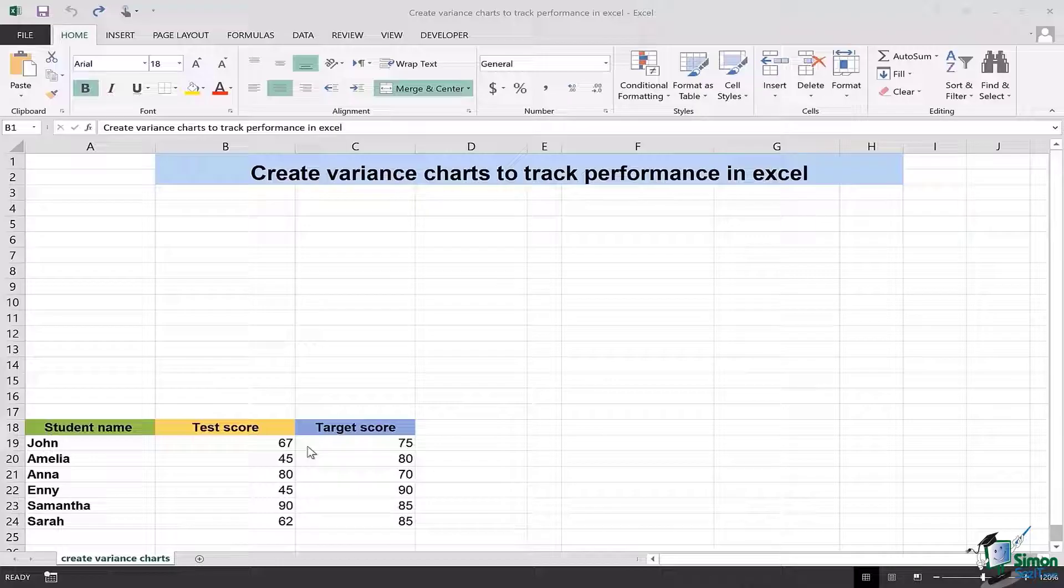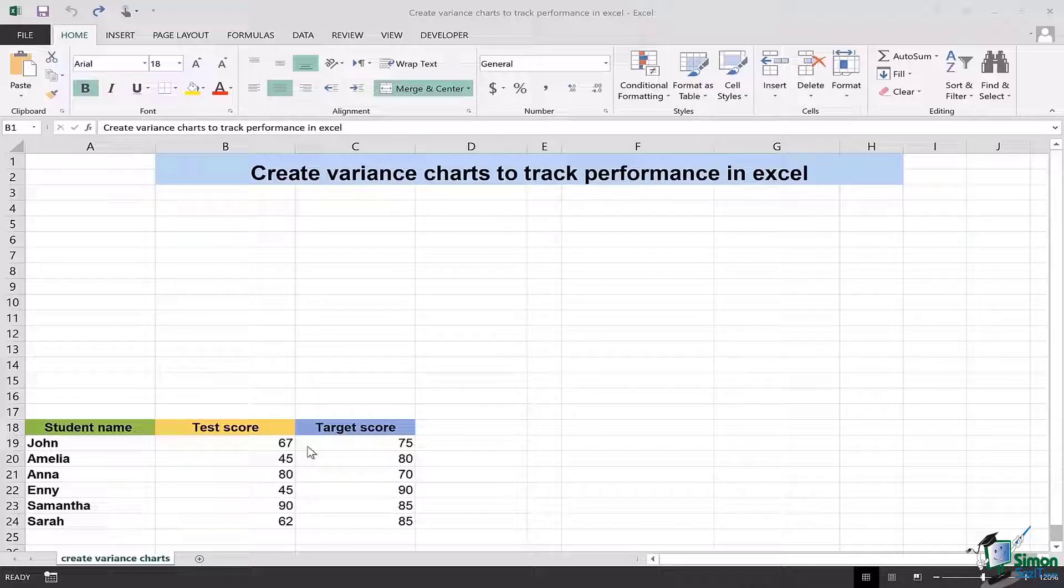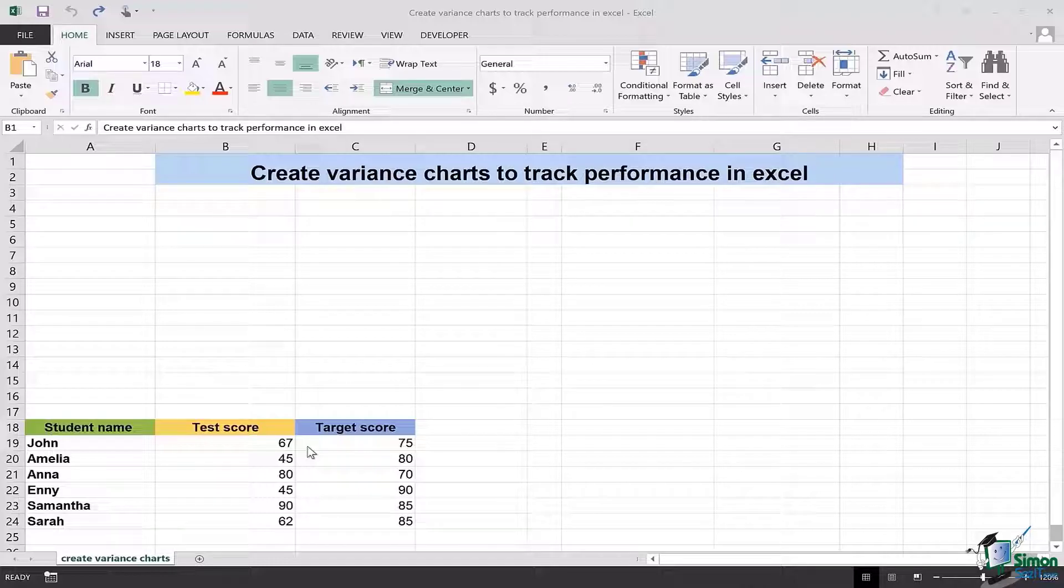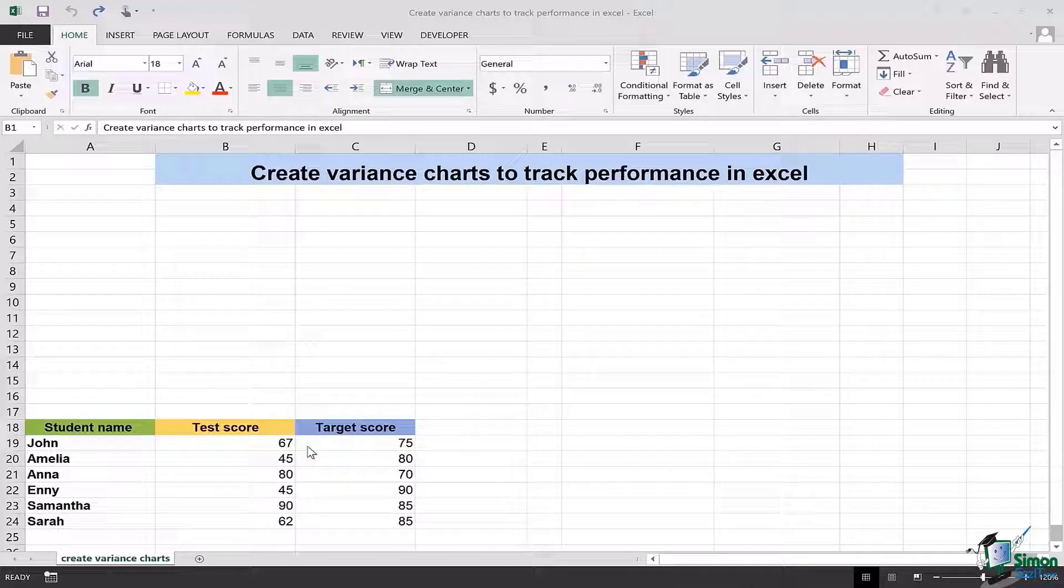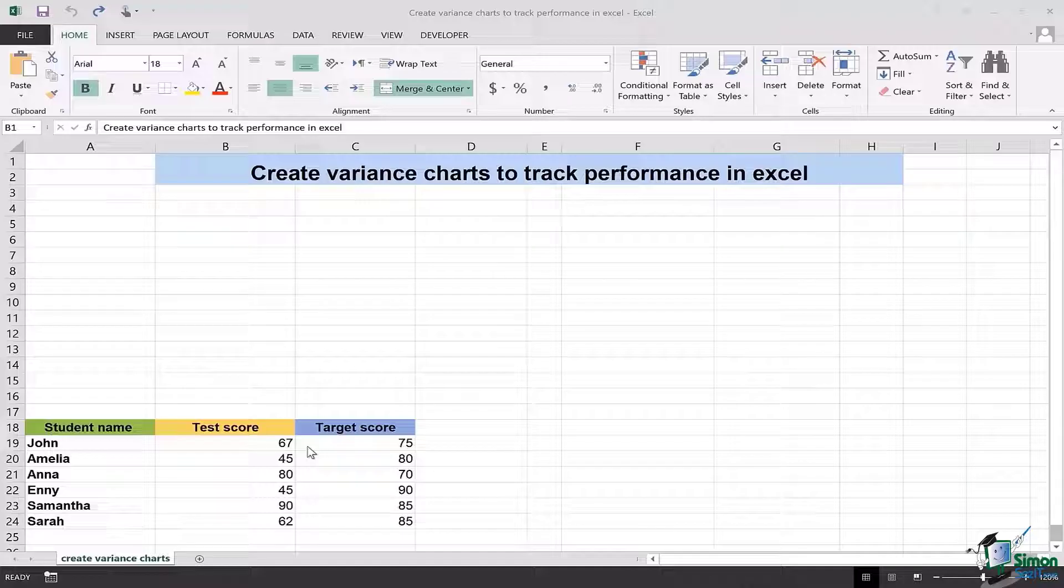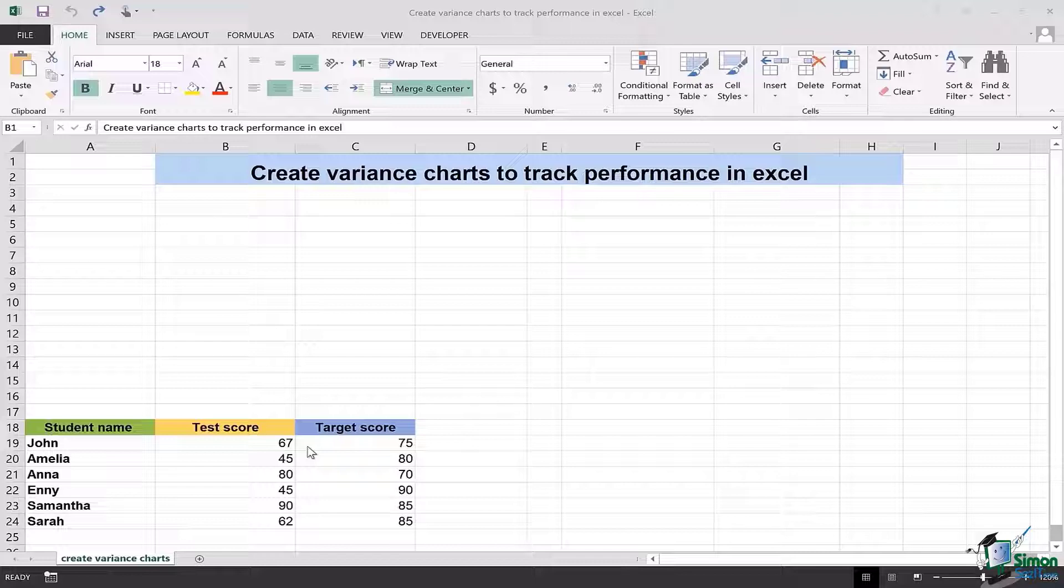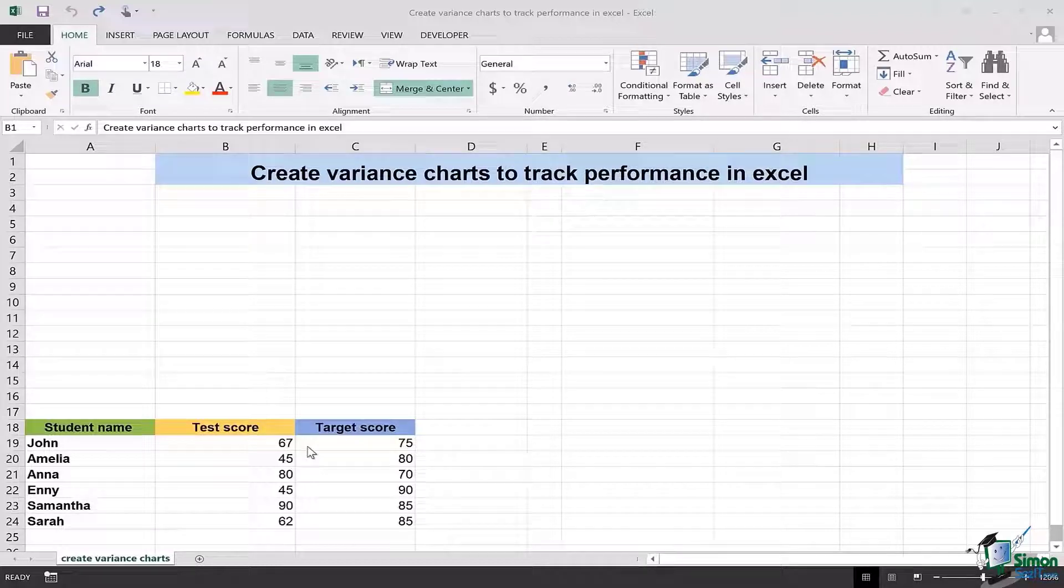For example, John was supposed to score 75 marks as a target. Instead, he scored 67. So a variance chart will show me clearly what was his target score and what are his test scores to compare and see the lag and the working that needs to be done for improvement. So let's get started on how to make the variance charts.